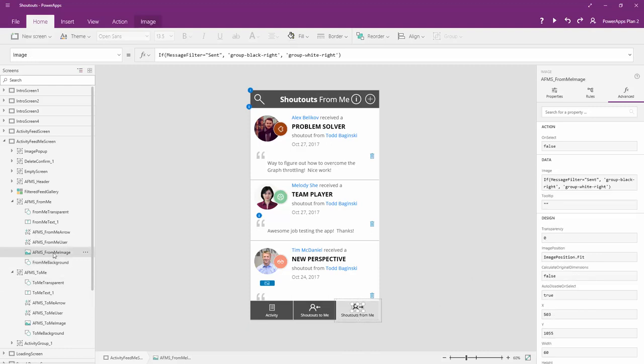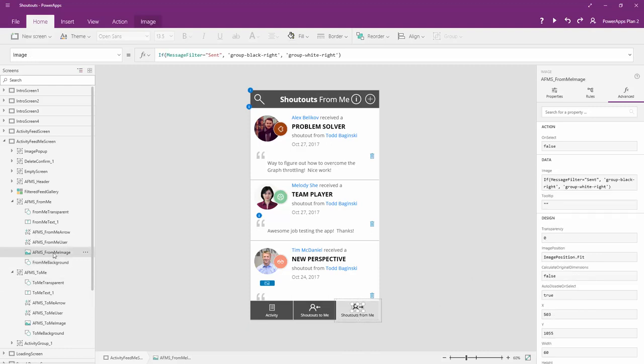When we look at the actual image, this is the little image behind it. And we can say here, if the message filter is sent, show this image. Otherwise, show that image. Both of those images have been uploaded to the PowerApps, so that's how we reference them.